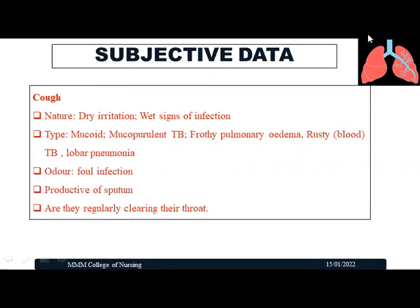Based on the type of cough we can come to a conclusion regarding diagnosis. We also assess the odor or smell of the cough — whether it is foul-smelling or normal — and whether the cough is productive of sputum or non-productive. When a patient coughs, they may expectorate sputum — that is a productive cough — or have a non-productive cough. We also assess whether the patient is regularly clearing their throat or whether the cough is causing obstruction in the airway.